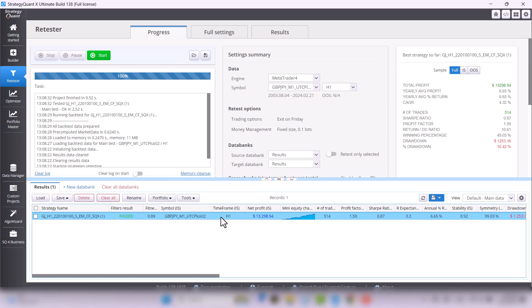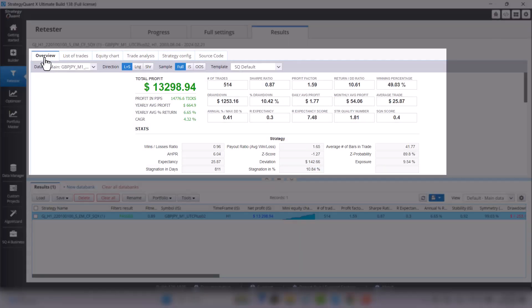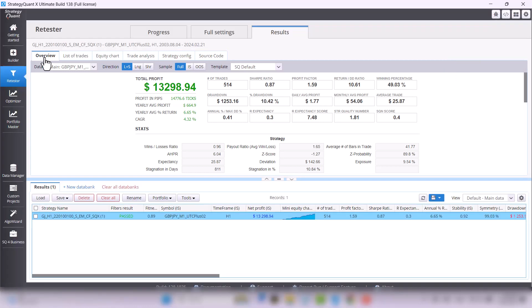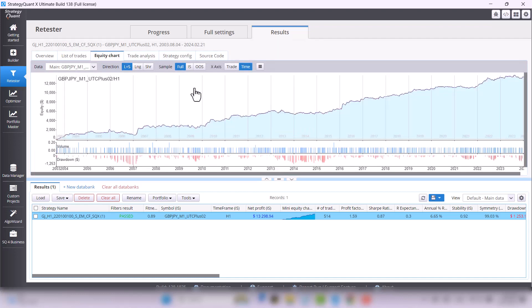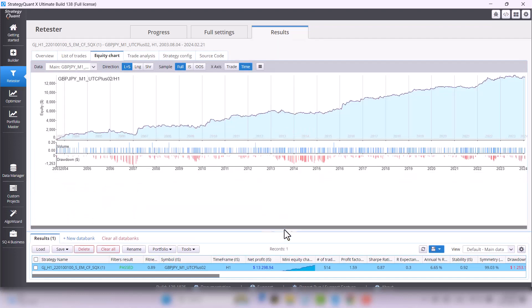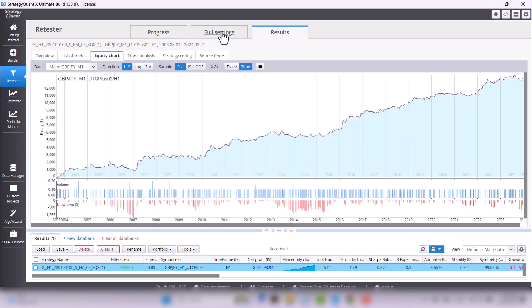Now we can check the overview results like number of trades, profit factor, return drawdown ratio and others. There is also an equity chart tab which is, as you can see, nicely rising, and if you'd like to see chart with trades which may be helpful for you...